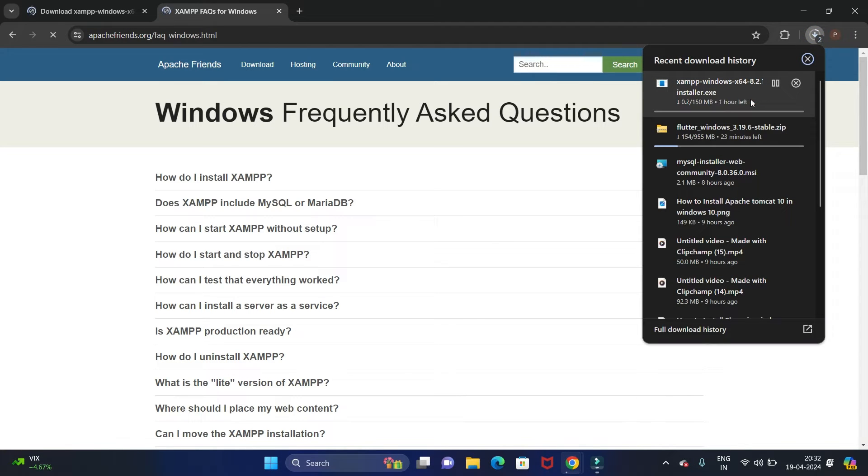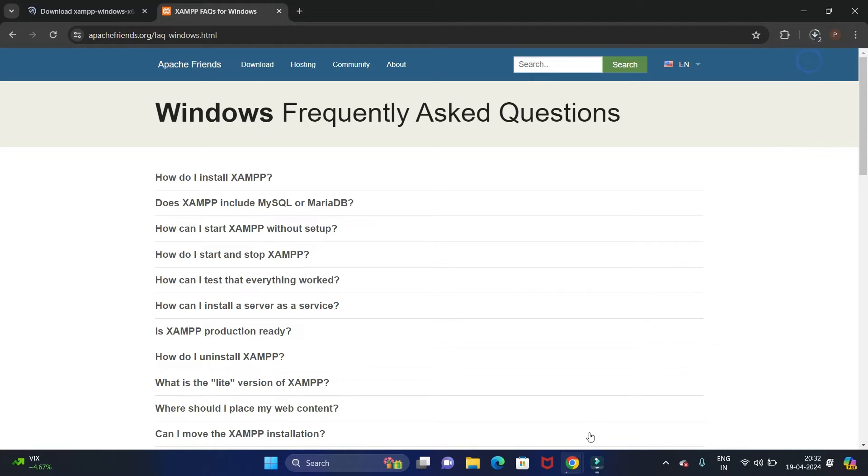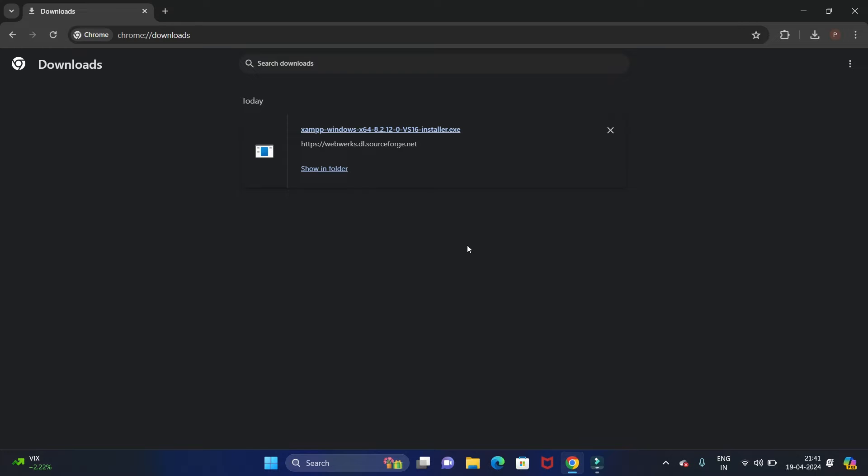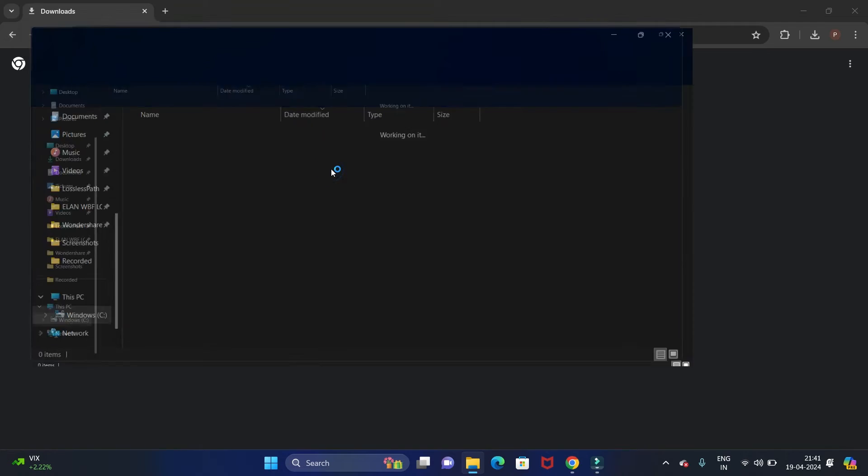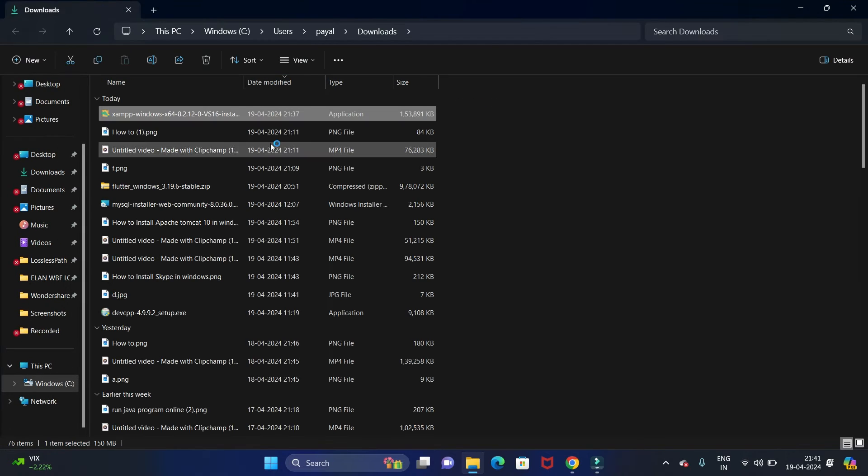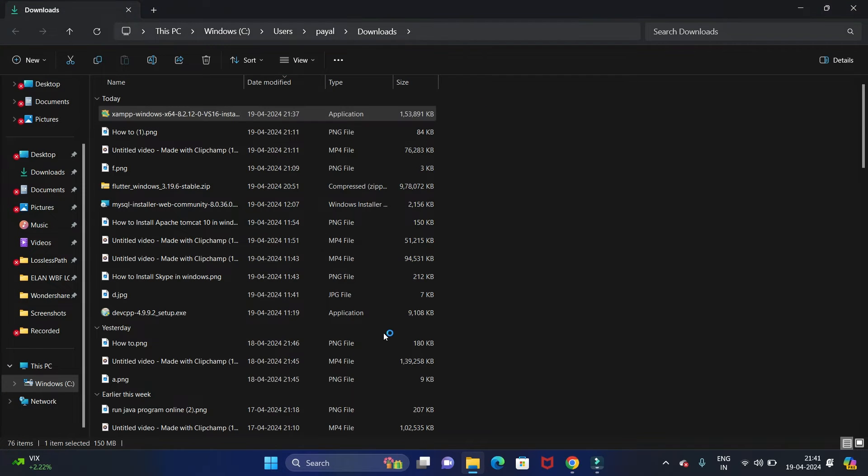Let's wait till the download completes. We have downloaded XAMPP successfully. Let's install it. To install, open it in the folder. So it is the exe file. Double click on that file, then click on Yes.